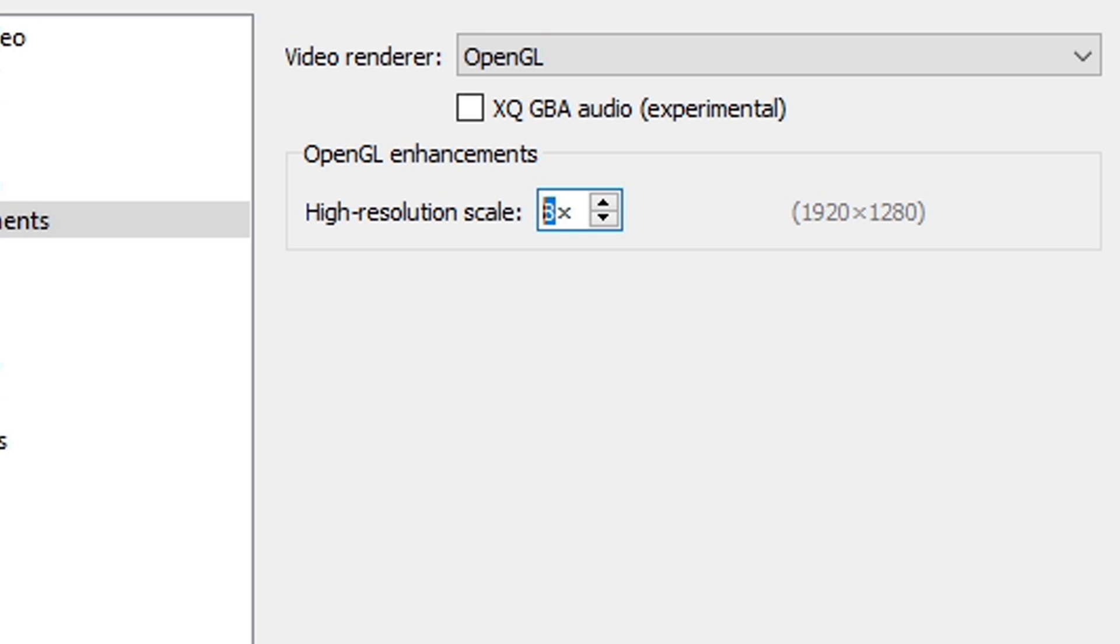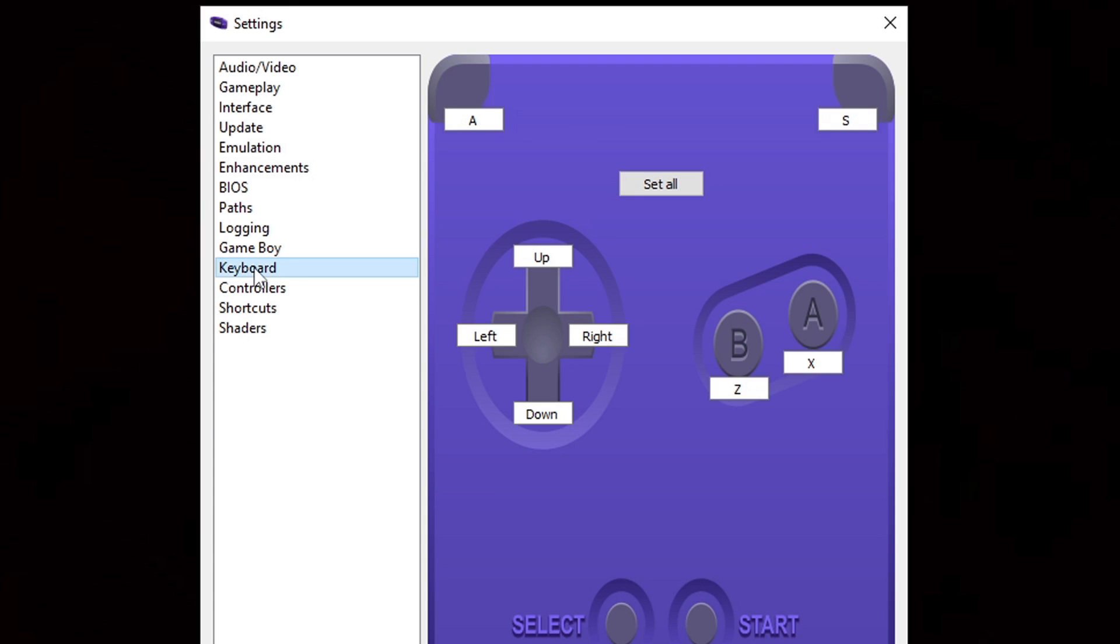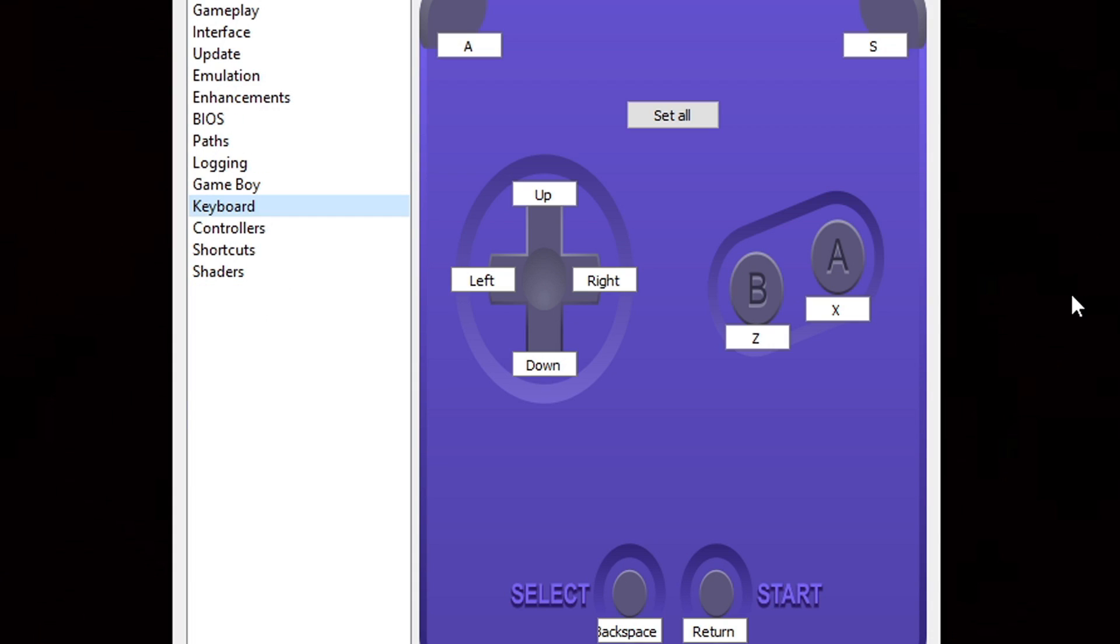If you will be using your keyboard to play games with this emulator, then go down to Keyboard and you can see your key layout that will emulate these buttons. If you would like to change any keys, then you can do that here.